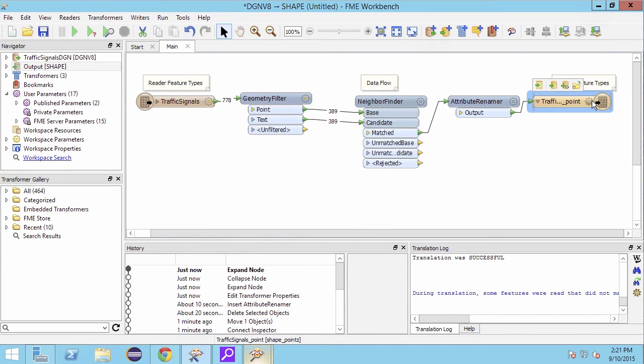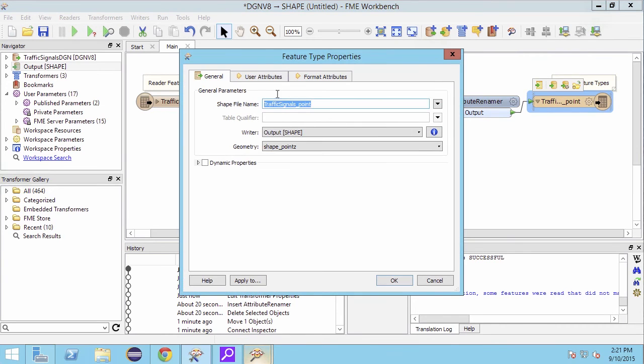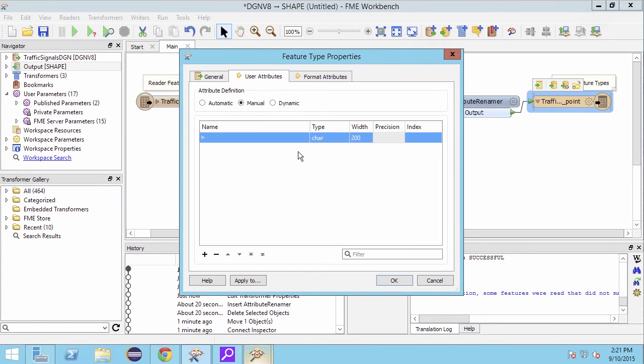We also need to make sure that the destination shapefile has an attribute called text, which we can do within the user attributes. A width of 10 should be sufficient.